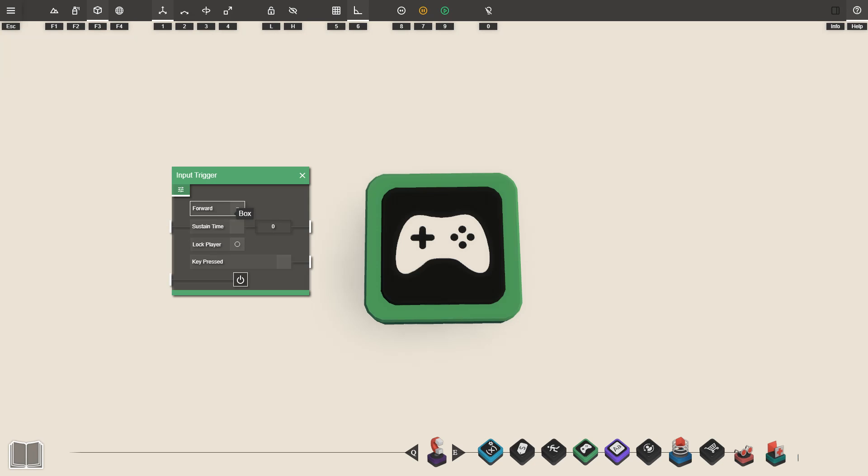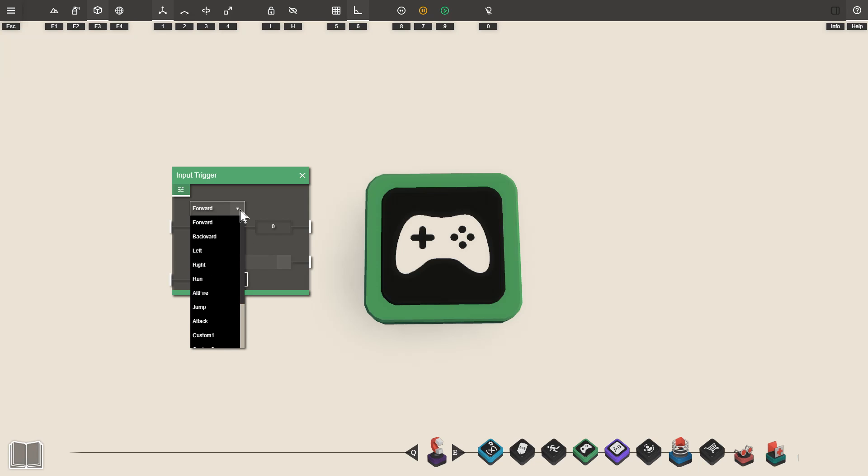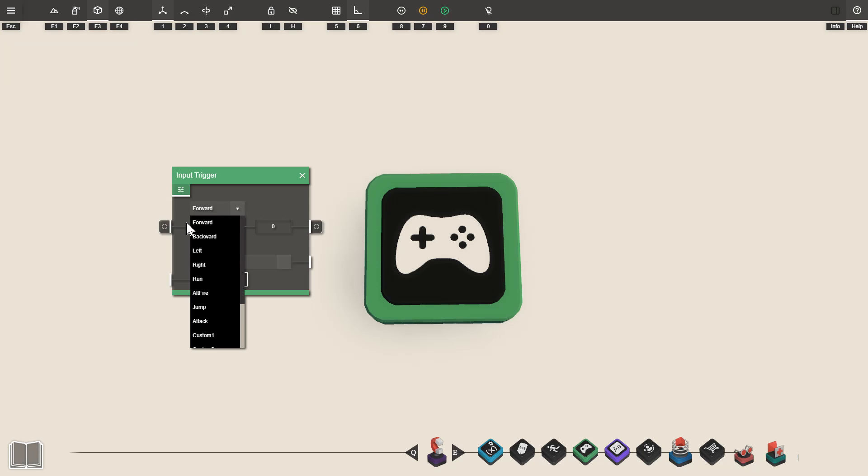Up the top of the settings we've got the input drop down box. From this drop down we can choose when we want our input trigger to activate. We've got a bunch of preset settings in here and these all correspond to actions the player might be doing.